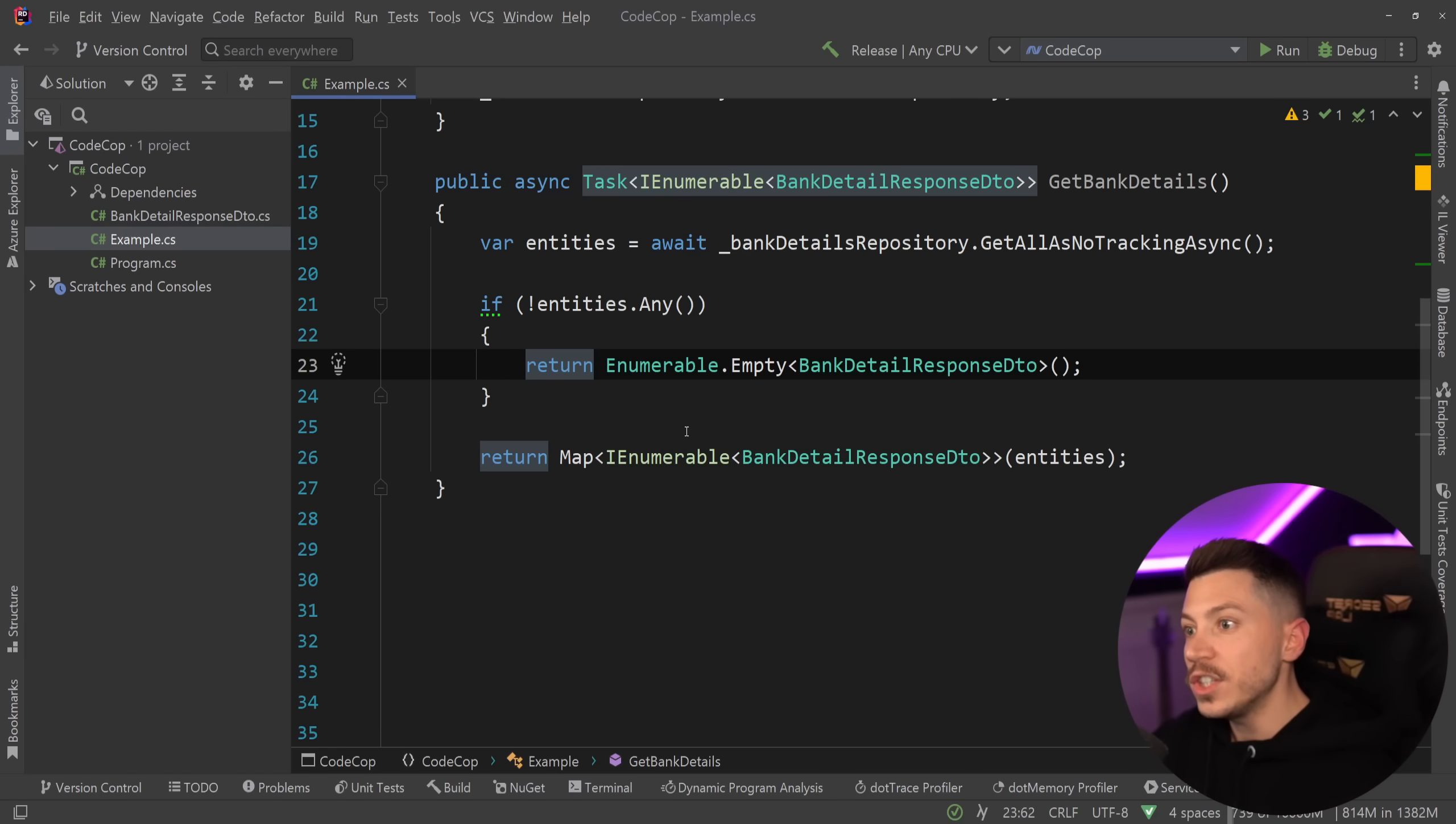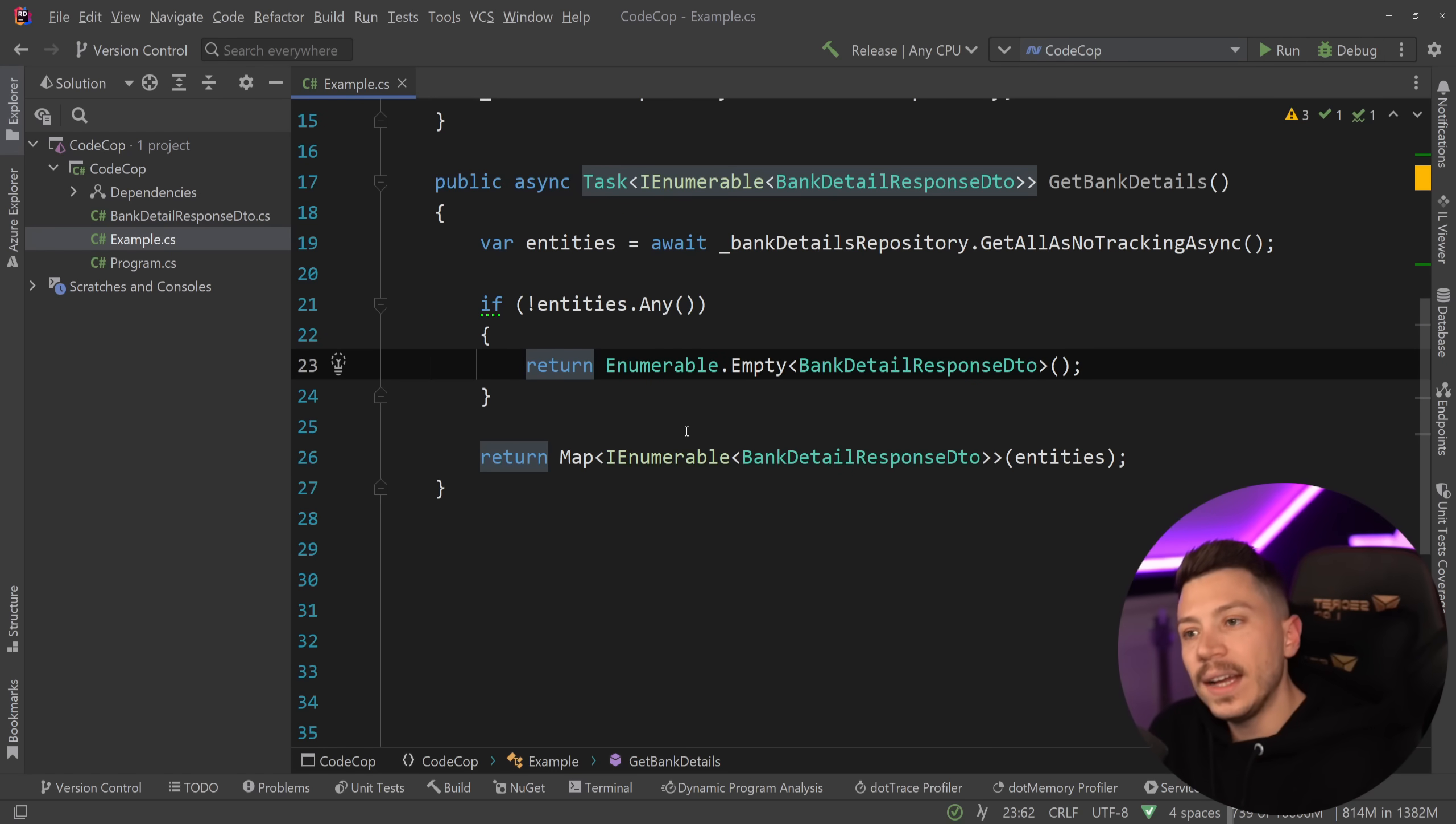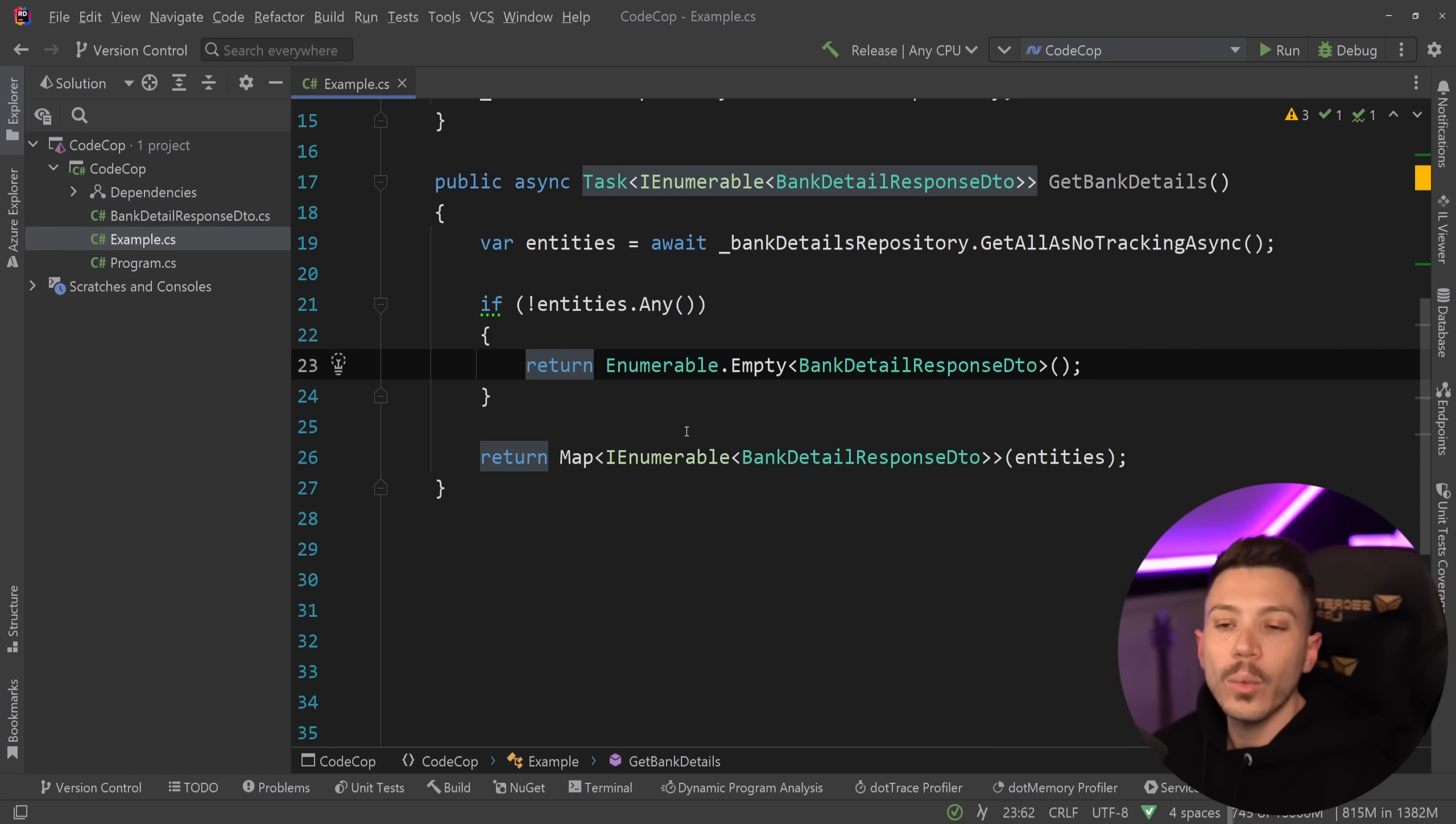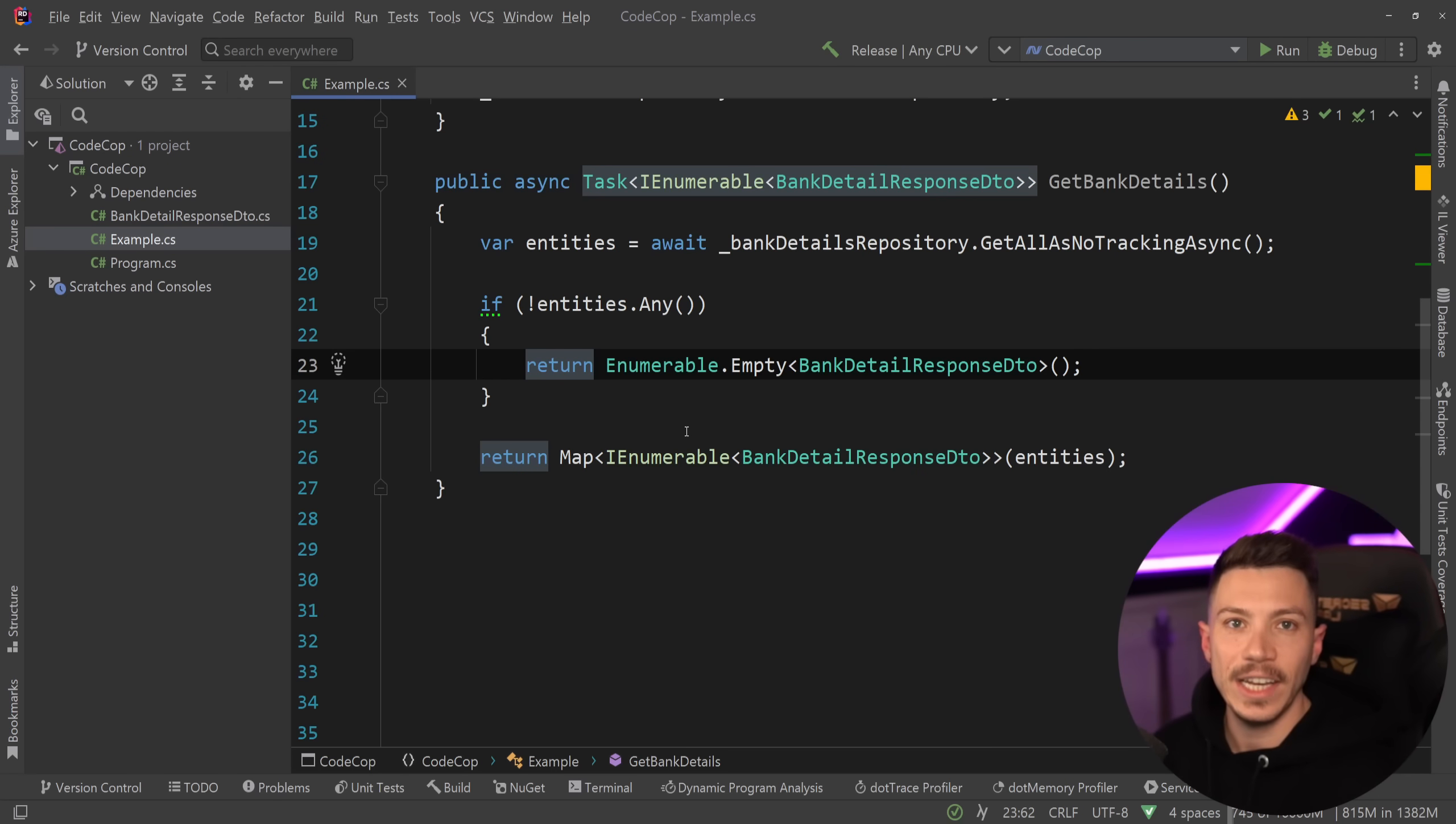In that way whoever is processing that piece of code can either check whether you have any items or just iterate without needing to have needless null checks in their code that will lead to better code, more resilient code, more robust and clean code.